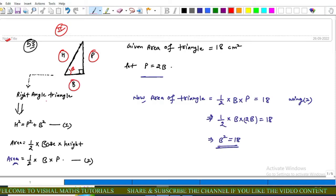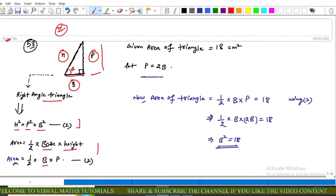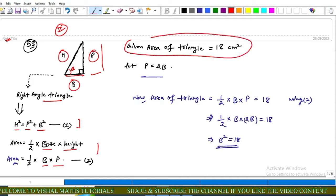In a right-angle triangle there are two key results. The first is the Pythagorean theorem: hypotenuse² = perpendicular² + base². The second is: area = (1/2) × base × height. For this figure, base is side b and height is the perpendicular, so area = (1/2) × b × perpendicular.